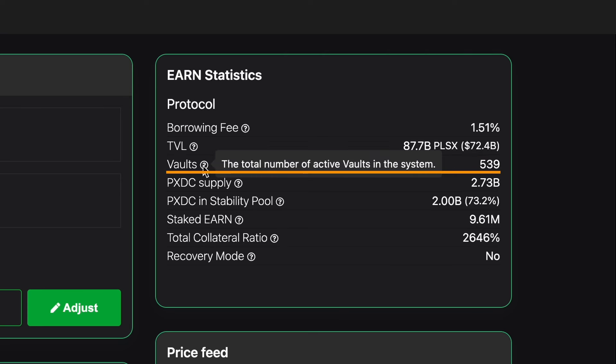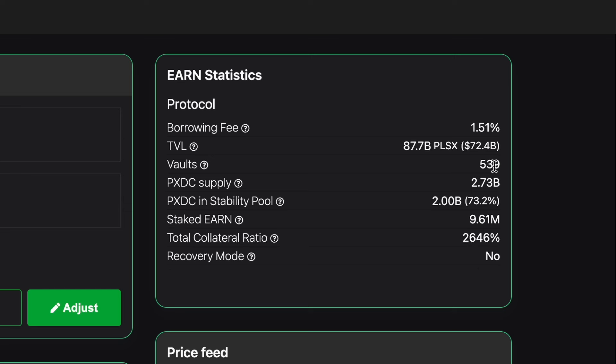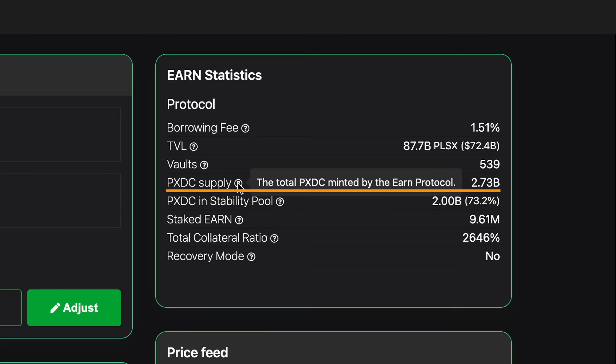Beneath that we can see vaults and the total number of active vaults in the system. At the moment we can see 539. After that we can see PXDC supply, the total PXDC minted by the EARN protocol. That says 2.73 billion.